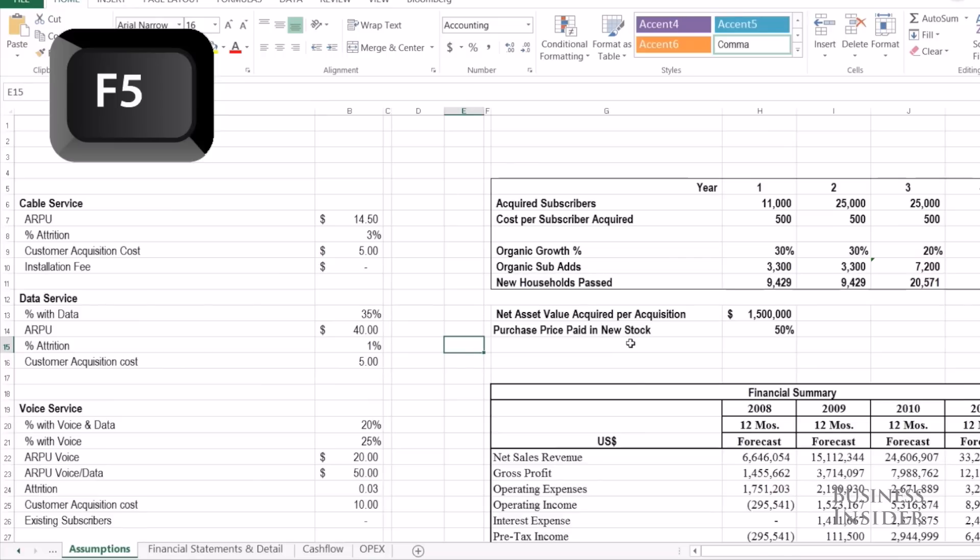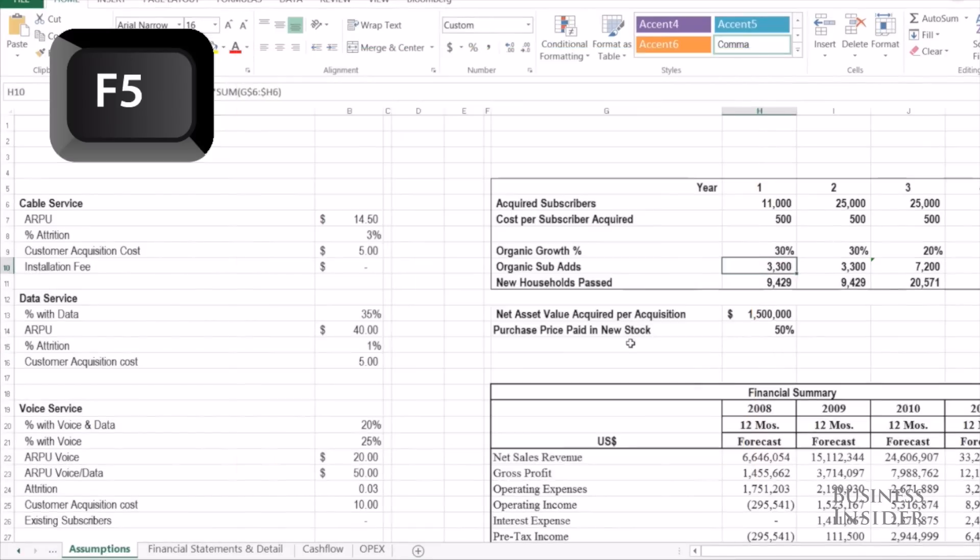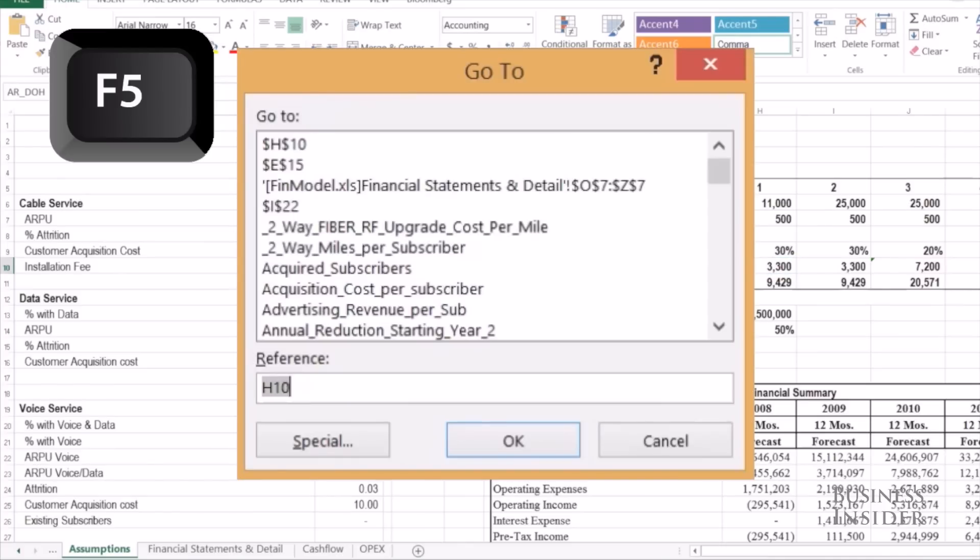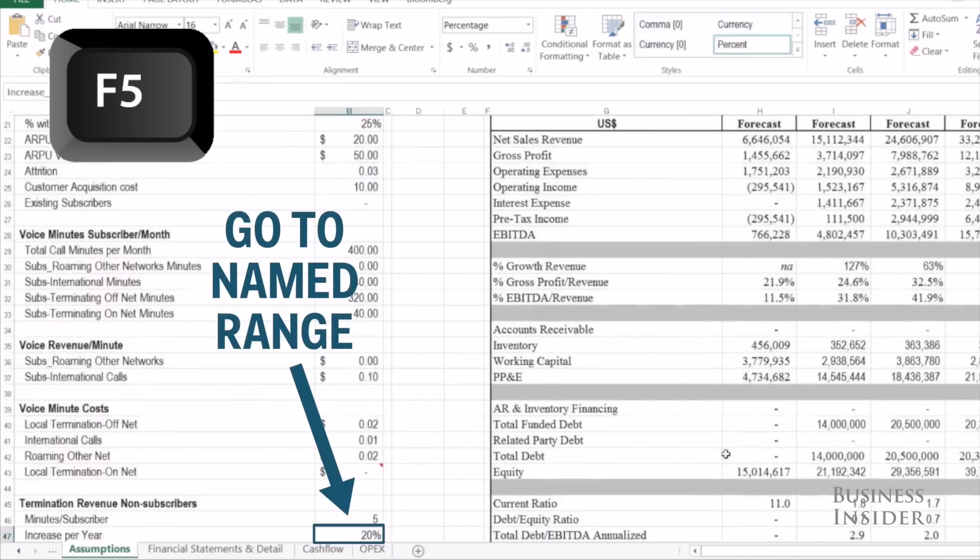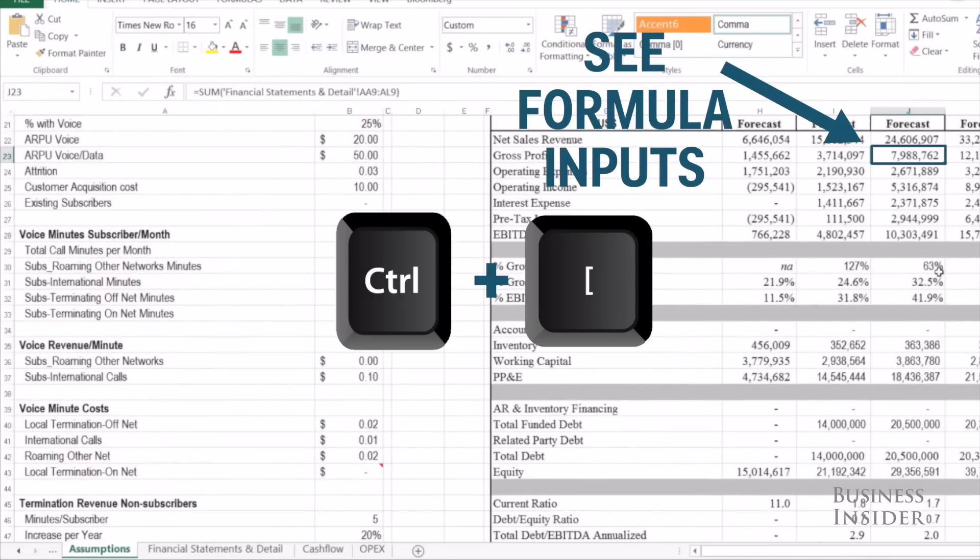The first thing that F5 does is if you hit the F5 key, it will take you to any cell you want. You can type in a cell, so let's say H10, and it will take you right to that cell. It also allows you to go to a specific named range.